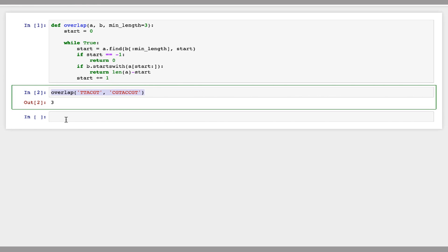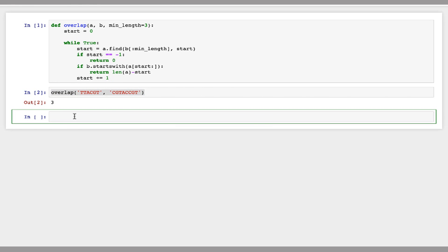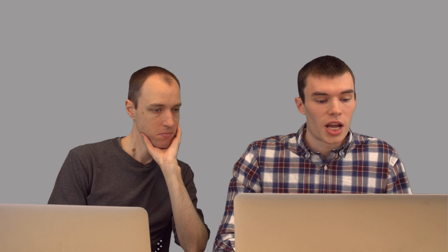If our overlap is less than three, so let me copy this but make an overlap of only two, now it will return zero, which is what we want.